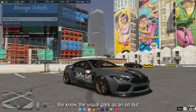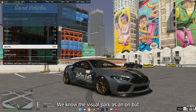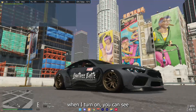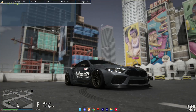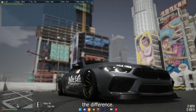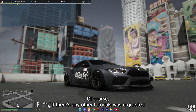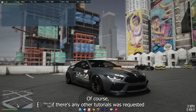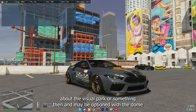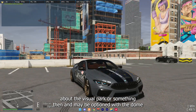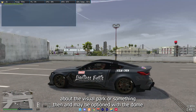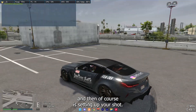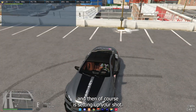Right now the visual pack isn't on, but once I turn it on you can see the difference. Of course, if there's any other tutorials requested about the visual pack or something, then there may be an option later down. And then of course there's setting up your shots.